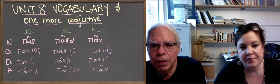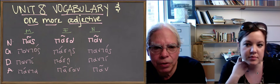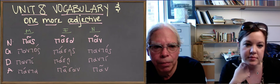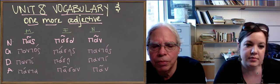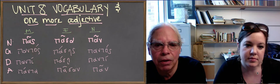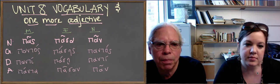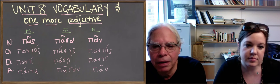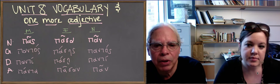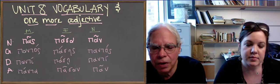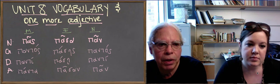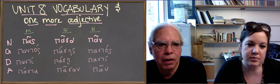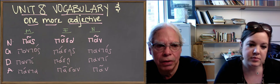We put up on the blackboard the forms of the singular of this adjective: pas, pasapan. We'll talk about the meaning of it in a second, but if you look at the forms pas, pasapan, the genitive is pantos, pases, pantos.